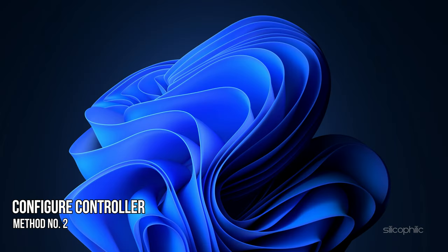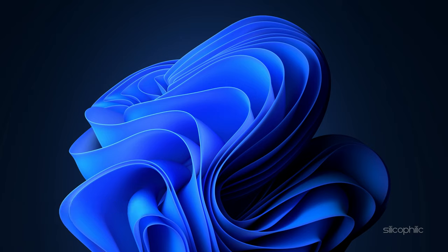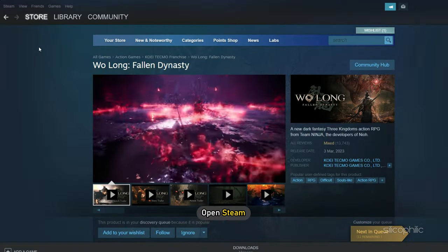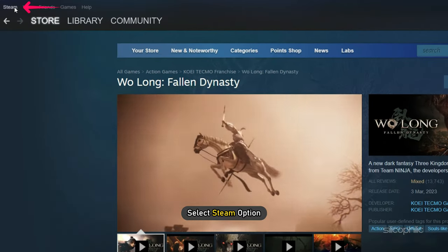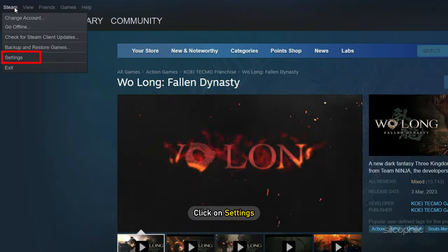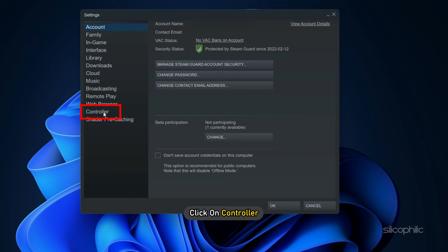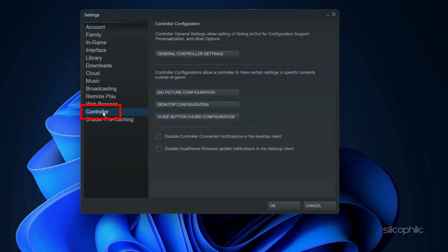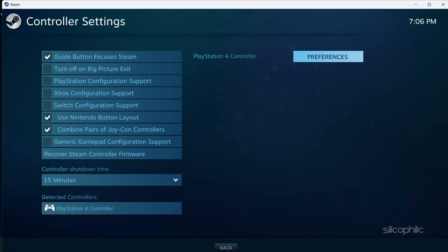Method 2. The next thing you can do is configure the controller on Steam for Wolong Fallen Dynasty. First open Steam, select the Steam option and click on Settings. Click on Controller and select the General Controller Settings option. If you have your controller connected, then it would appear in the controller detected section.